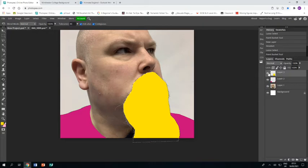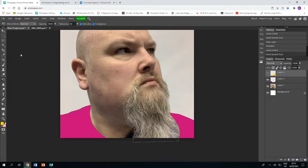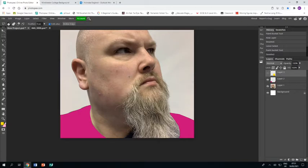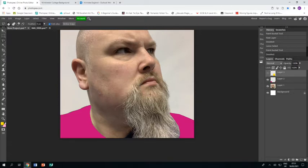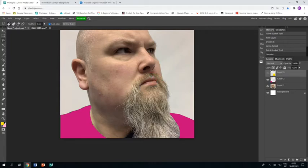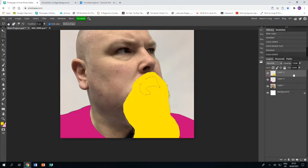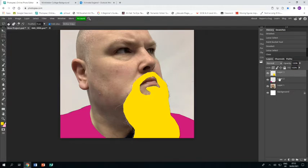But I have my mouth that I need to make visible, so I'm going to make that layer invisible for a minute. Then I'll use the polygonal lasso tool again to go around the inside of my beard and up underneath my lip, above my lips. Once I've got that masked off, I'll make the layer visible again and press Delete to delete that bit.